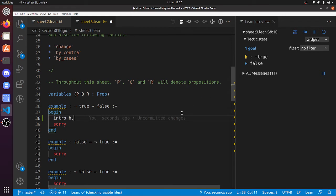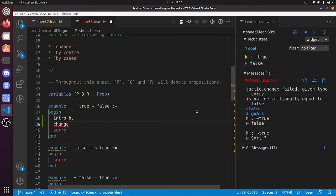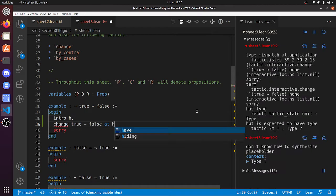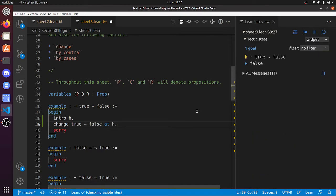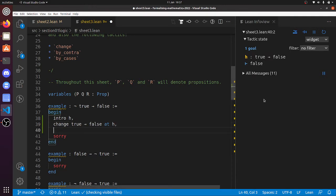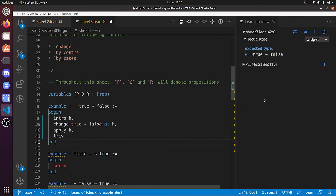But 'not true' — I can change it. I could change to 'true implies false' at h. So you can see that 'not true' is definitionally equal to 'true implies false'. Now we can apply h, and now we've got to prove something true, which we can do with 'triv'. So there you go.